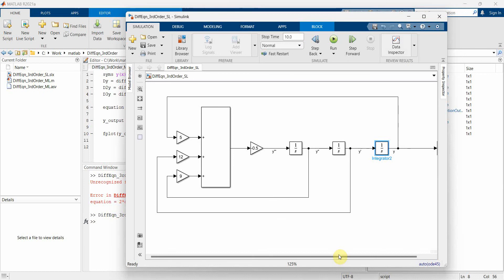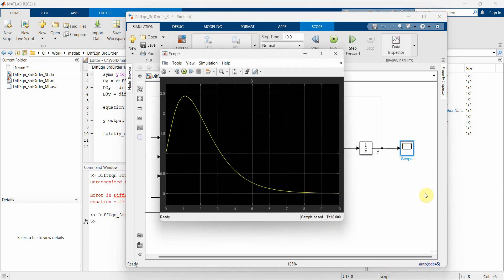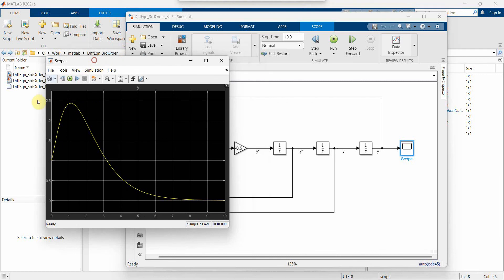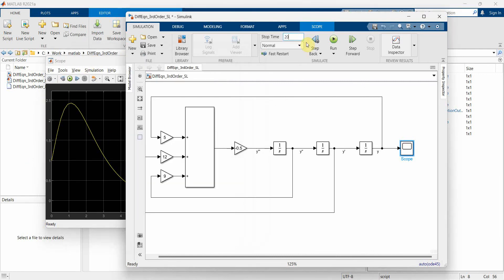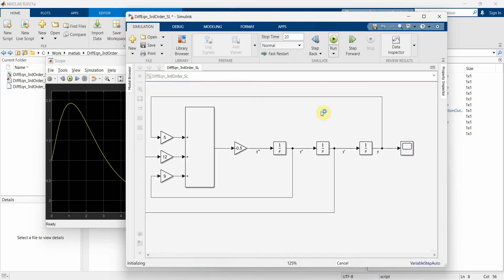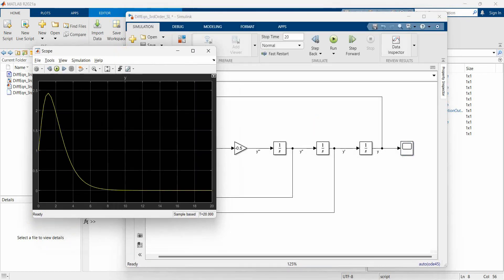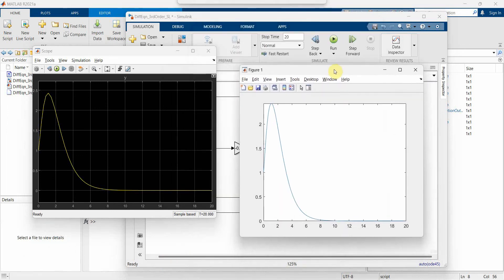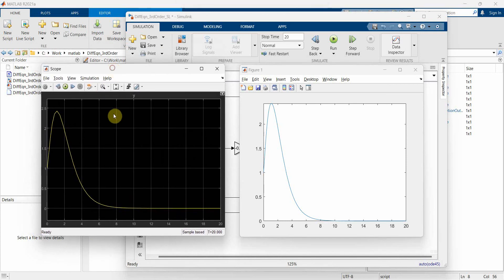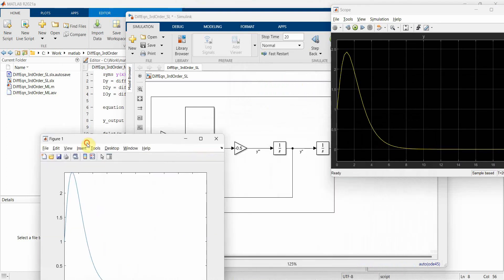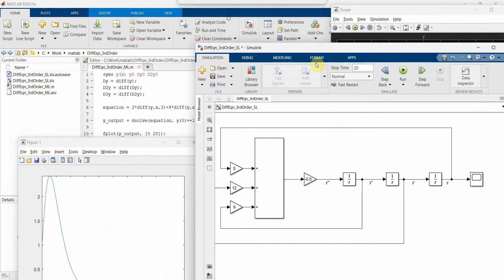I save it and run it — running it for 10 seconds first, then I'll change the stop time to 20 seconds and rerun. The result looks almost the same as the MATLAB plot. The response is the same differential equation — it goes up to about 2.4 and then comes down to zero somewhere around 8 seconds. That's all I wanted to show.